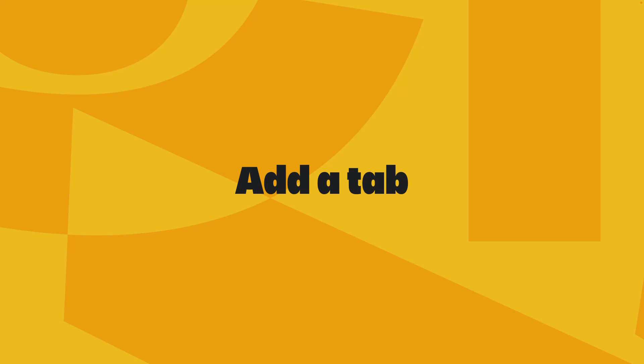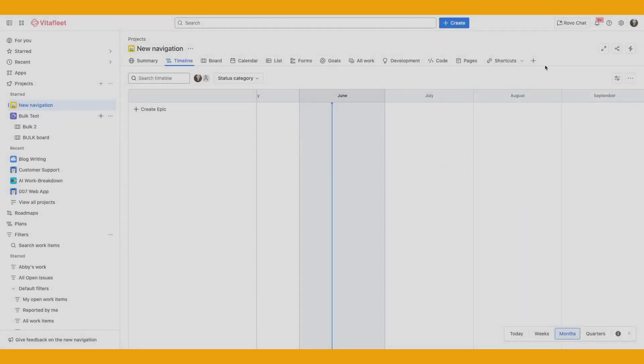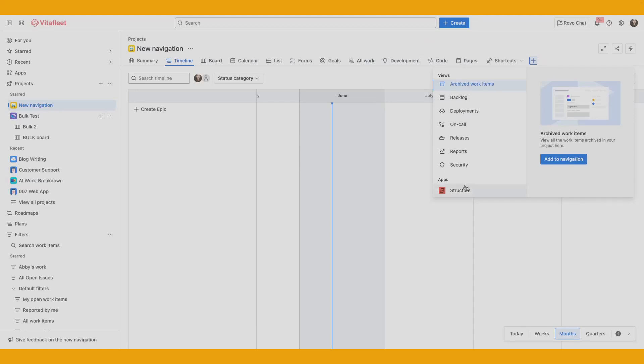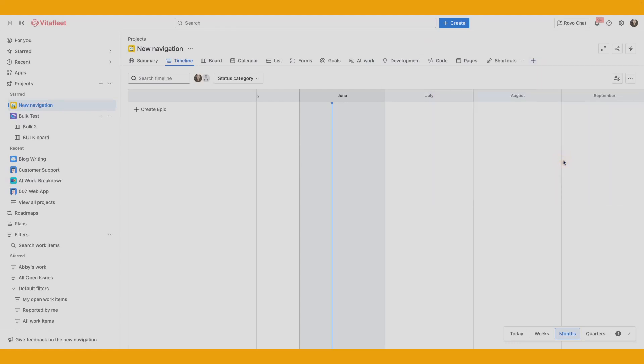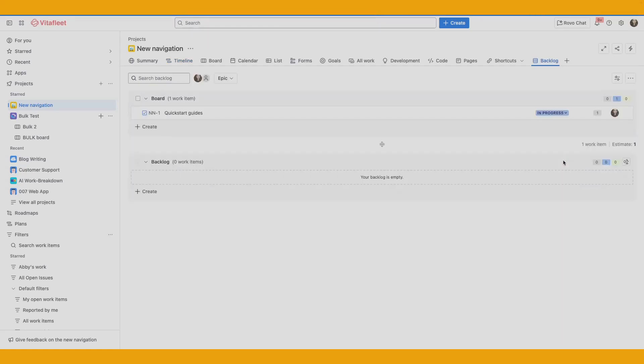If you've removed a tab from the project navigation before, you can bring it back at any time. Let's see how to add a tab to your navigation. Select the plus icon on the right side of the project navigation. You can see the type of views the tab brings. You can also see if the view is from a marketplace app. Select the tab you want to add to your navigation and select add to navigation. The tab is now added to your project navigation.